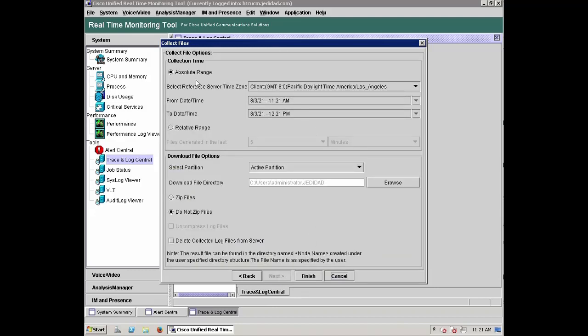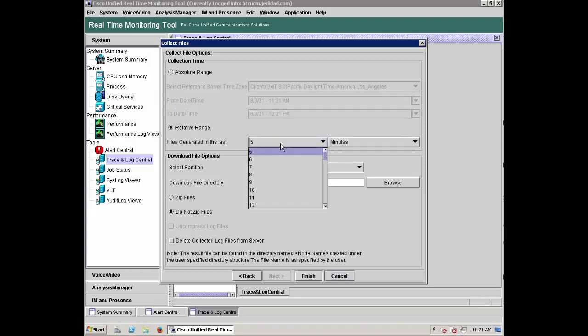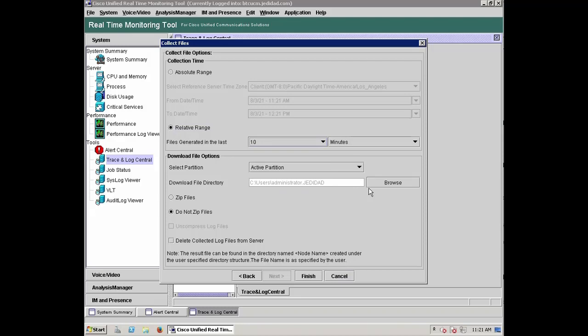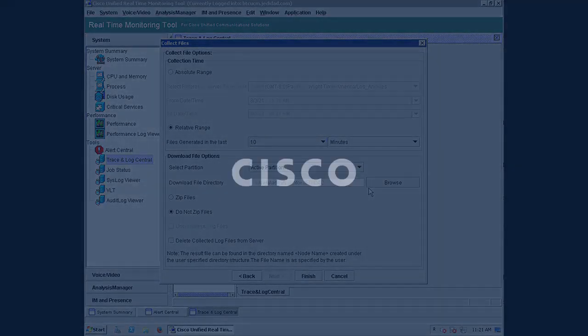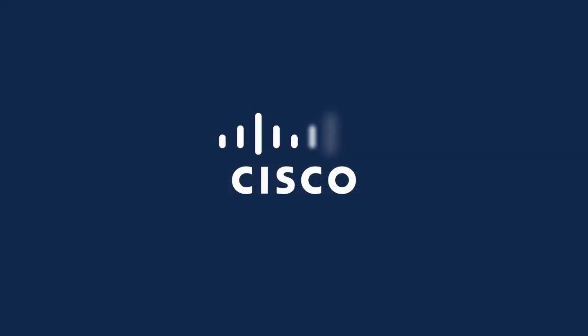Reviewing this log collection with the approximate time of the symptoms could bring you closer to the root cause, or at least save a great deal of time when opening a TAC case for your final solution. Check out the TAC Central page from the Cisco Video Portal for more videos that go into greater detail for any of the troubleshooting steps mentioned here. Thank you and enjoy.